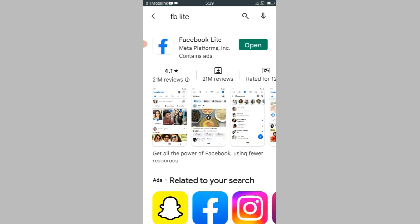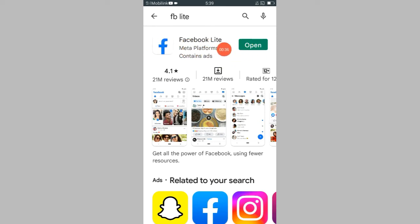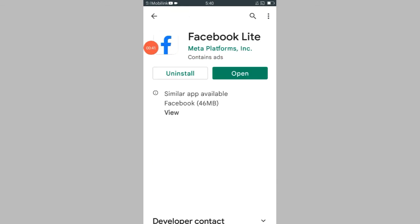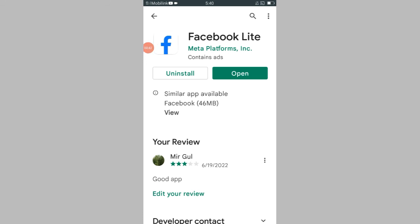Now I would like to edit my review. So this is the Facebook Lite, this is installed in my phone. Once again you have to click here to see further options.